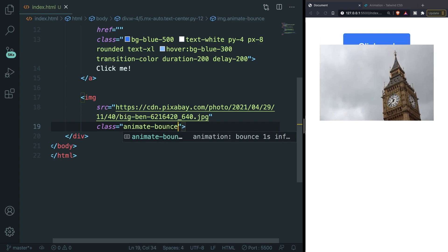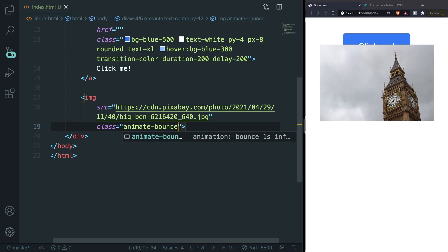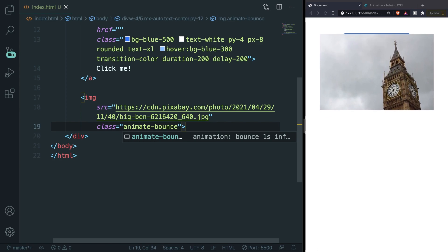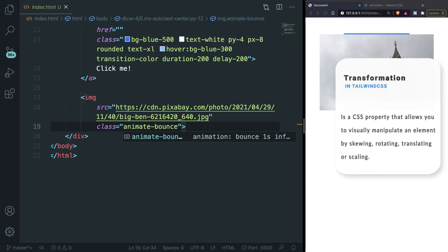And the last one is the animate-bounce class. The image is being bounced down and this is actually something that you might use because it is something that you see quite a lot on web pages when they have a landing screen where they have an arrow down that you can click on. The last topic of today will be transformation in Tailwind.